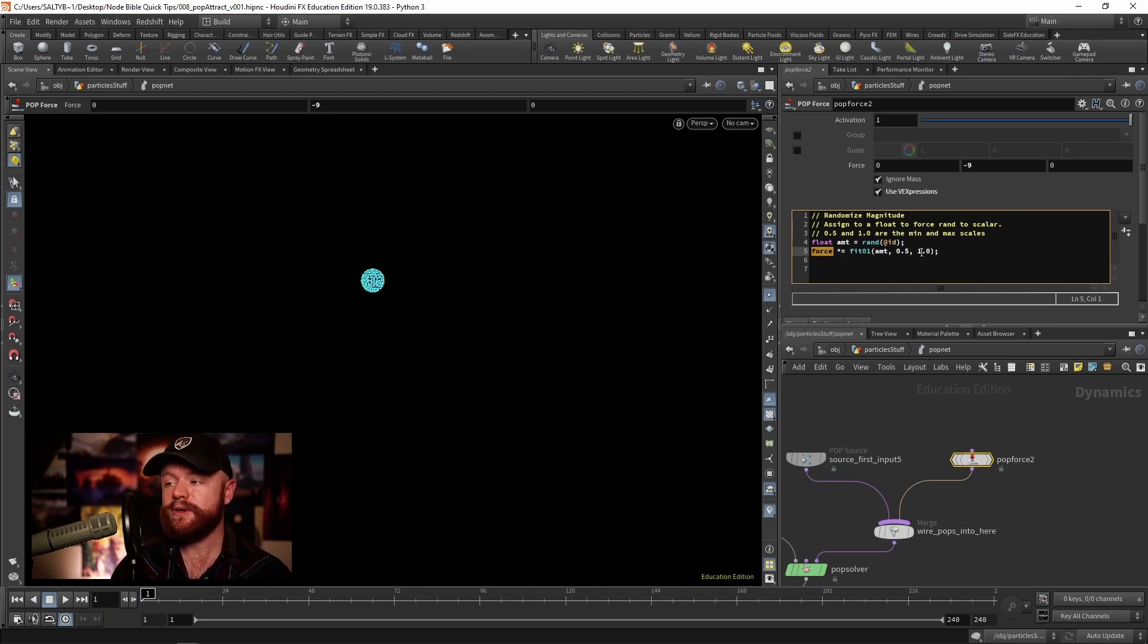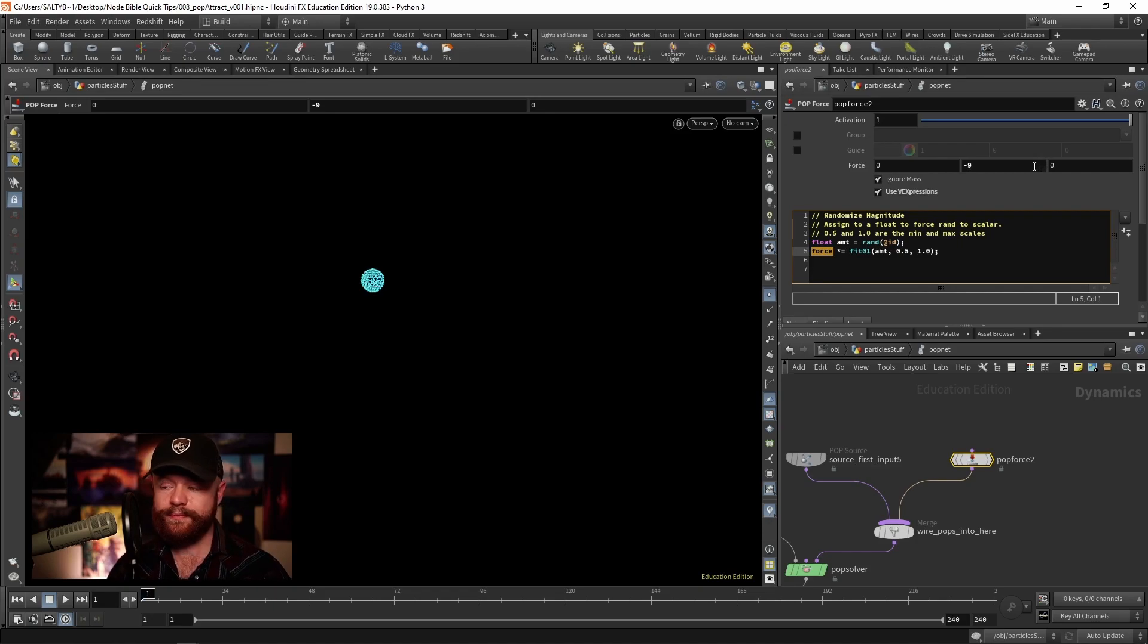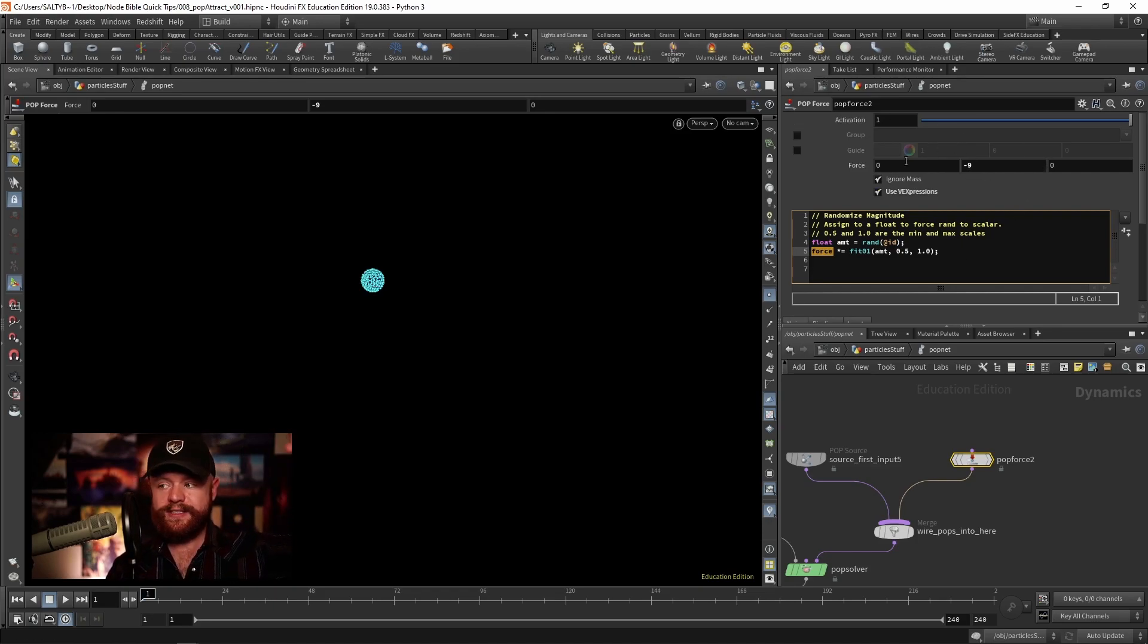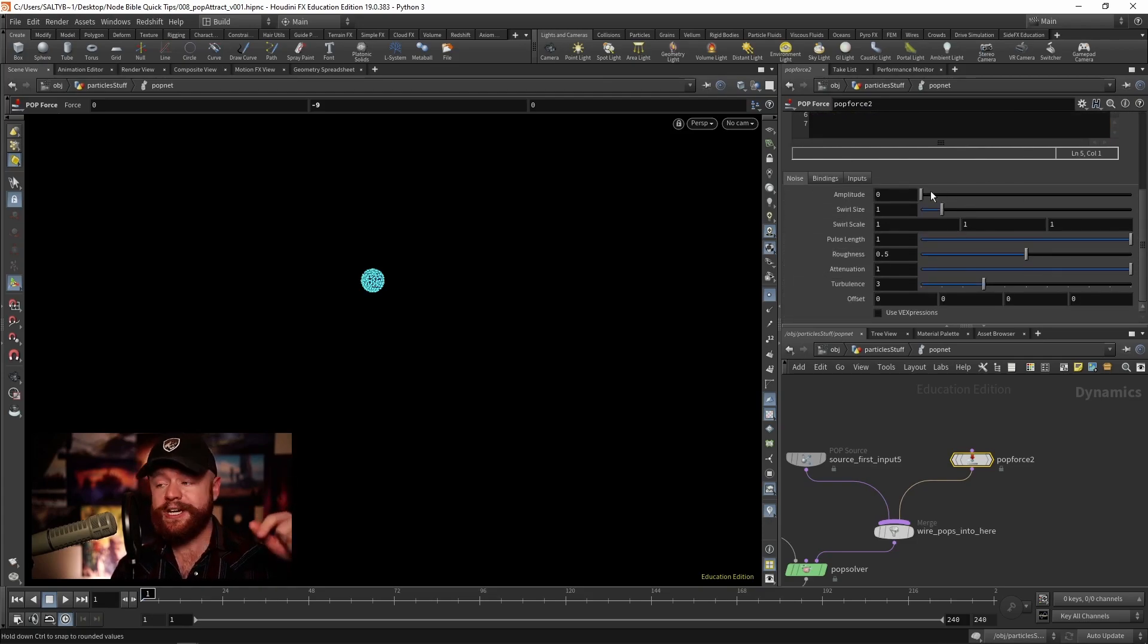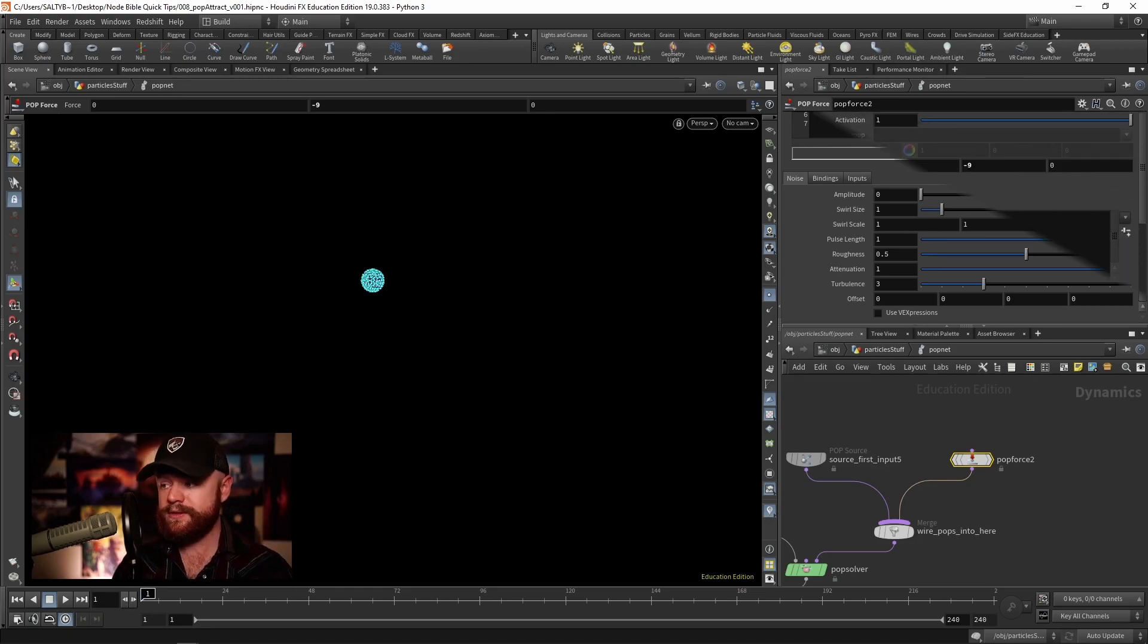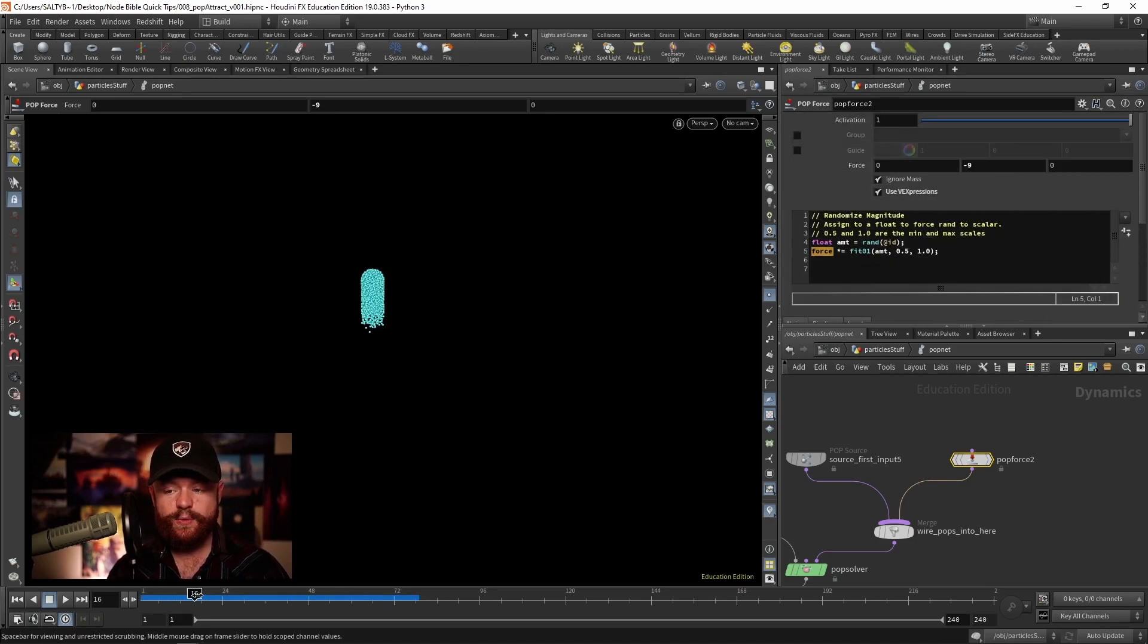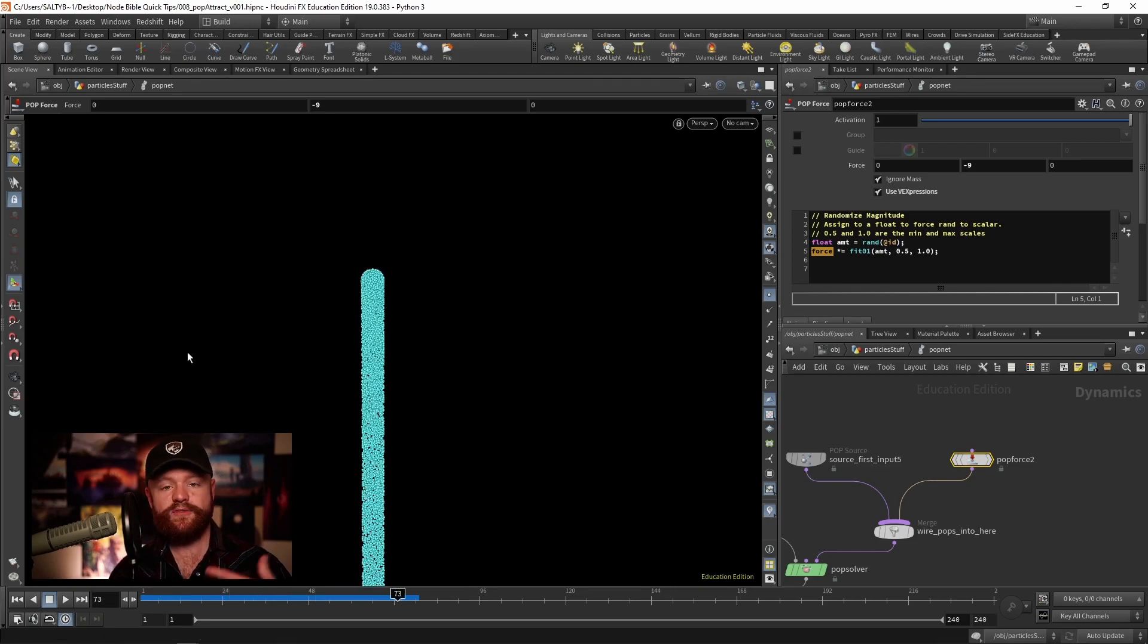Now the vexpression up here only exists for this top section, it's not going to affect parameters down here. We actually have a separate use of expressions down here for the curl noise. And as we can now see, we've randomized this force intensity for every single particle.